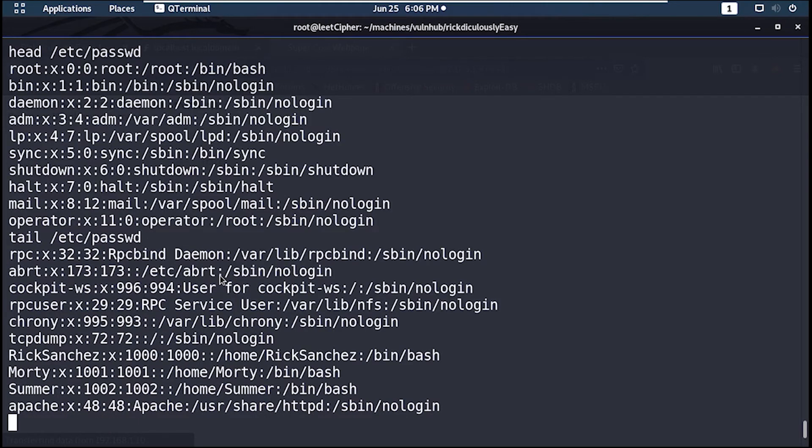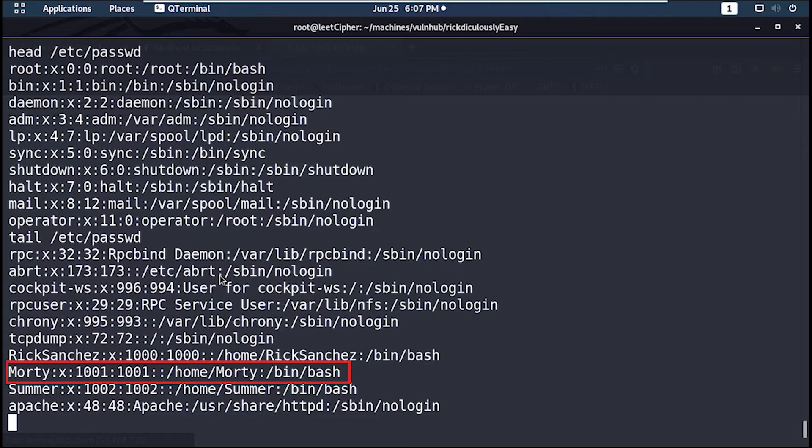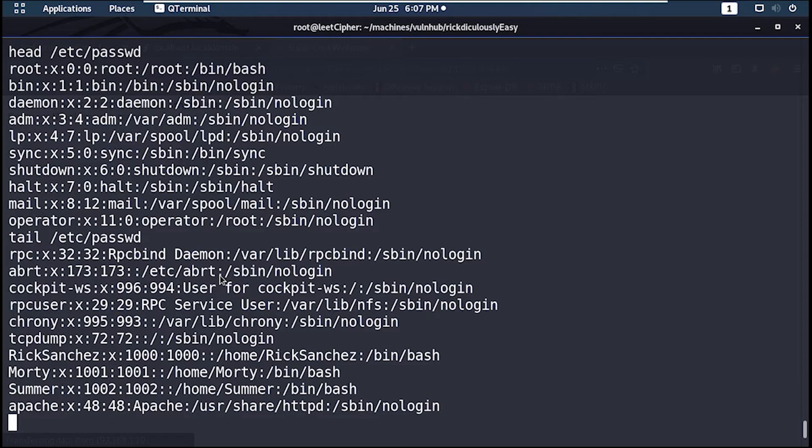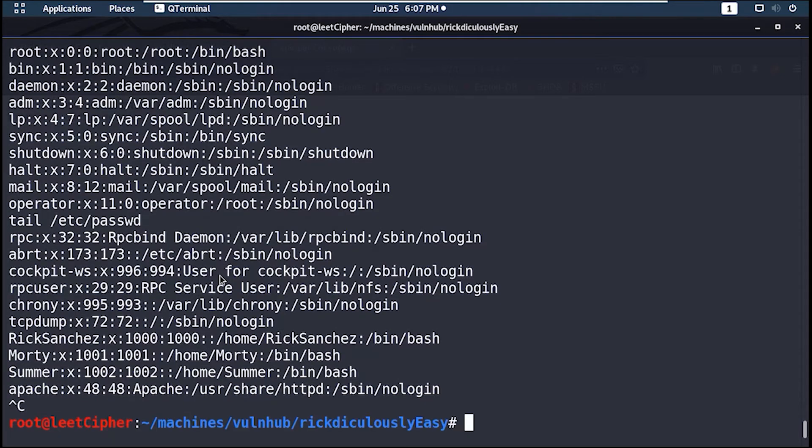In the /etc/passwd file we can see that we have three users: Summer, Morty, and Rick Sanchez. Now let's SSH using the Summer user and the password winter that we found previously.